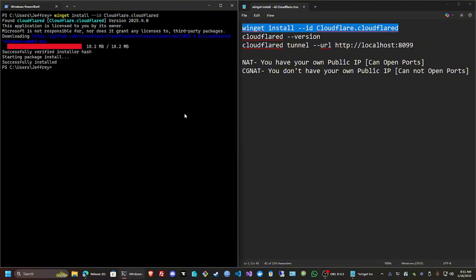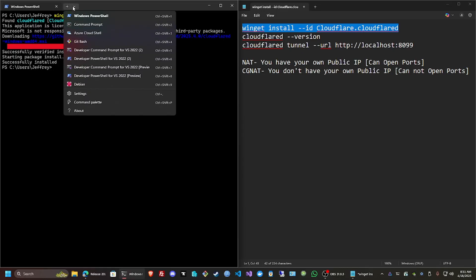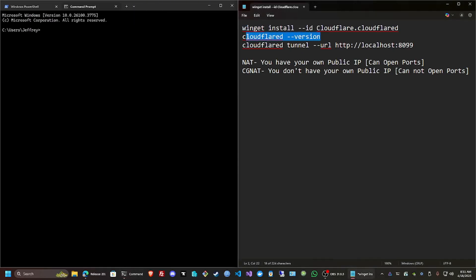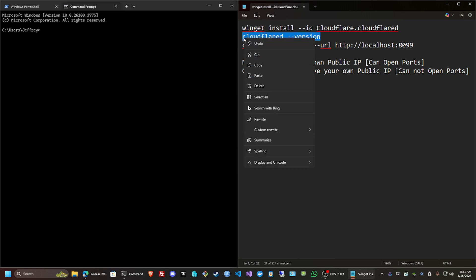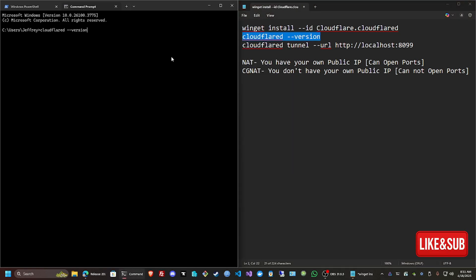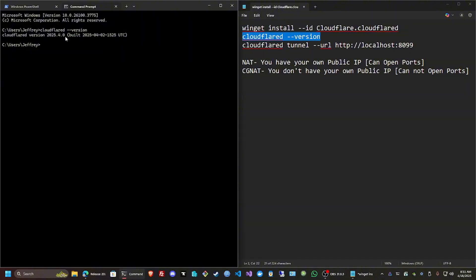Now we're going to open command prompt and check the version to double verify it's there already. Put that there and there it is: Cloudflare version 2025.4.0.